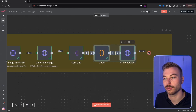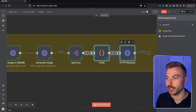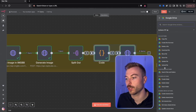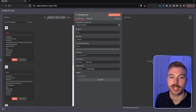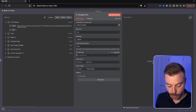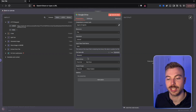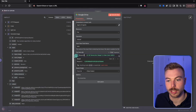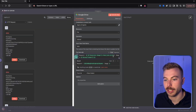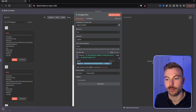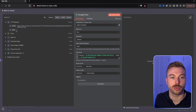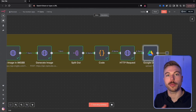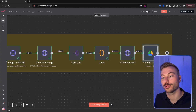The last step is storing all the files. We add a Google Drive 'upload a file' node and give it a filename using the request ID from the generate image step, appended with the index number from the code module. Running the test step saves all the different image files into Google Drive for future use.